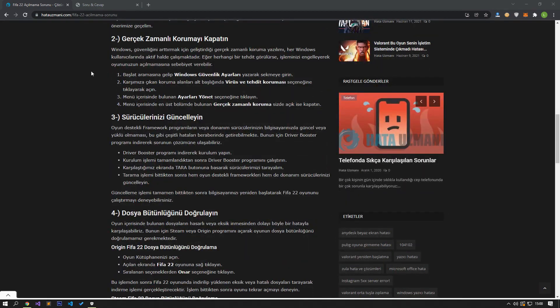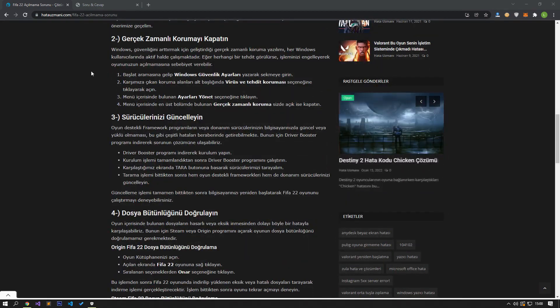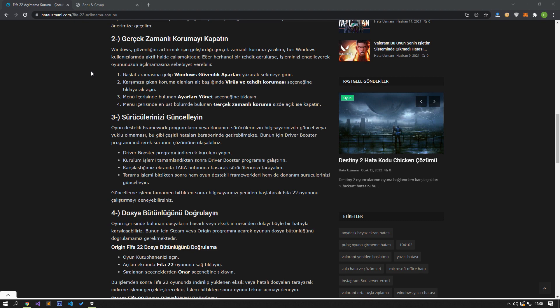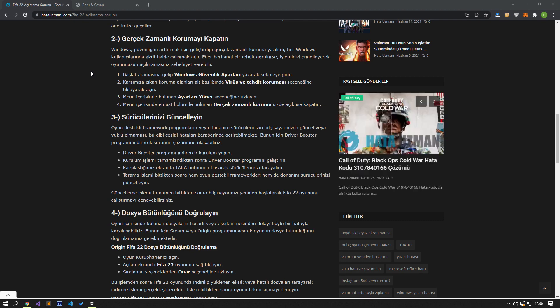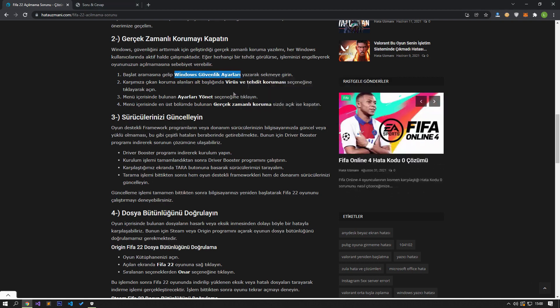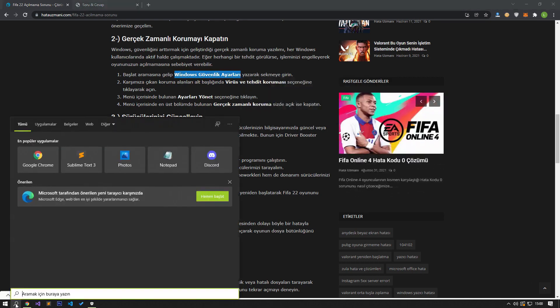The real-time protection software that Windows has developed to increase its security is active for every Windows user. If any threat is seen, it may block your operation and cause your game not to open. To turn this setting off, open the Start Search screen and type Windows Security Settings and open it.